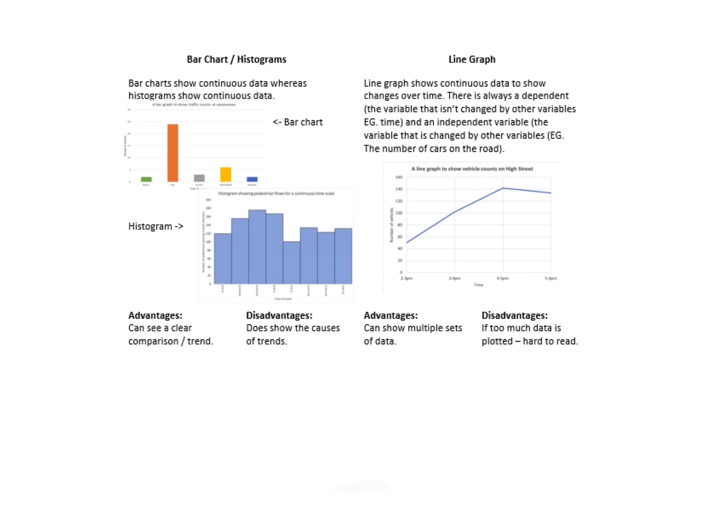Bar charts and histograms—I've labeled on the difference between these two here. Bar charts are showing continuous data. You can see with my bar chart my bars are nice and spaced out; the histogram, obviously, they're touching. Advantages—gives me a clear comparison or trend. Disadvantages are it doesn't really show me the causes of these trends at all.